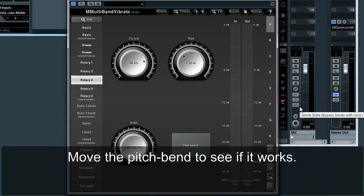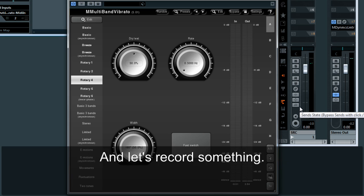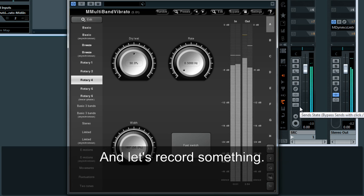Move the pitch bend to see if it works, and let's record something.